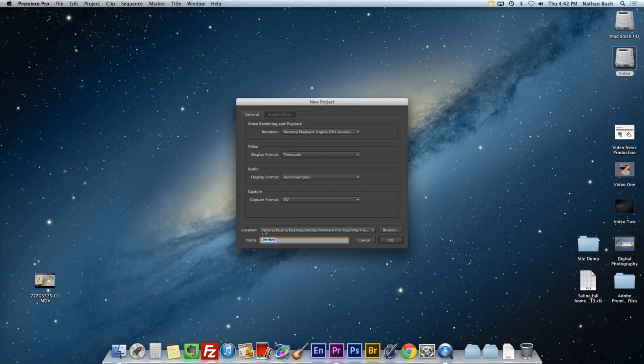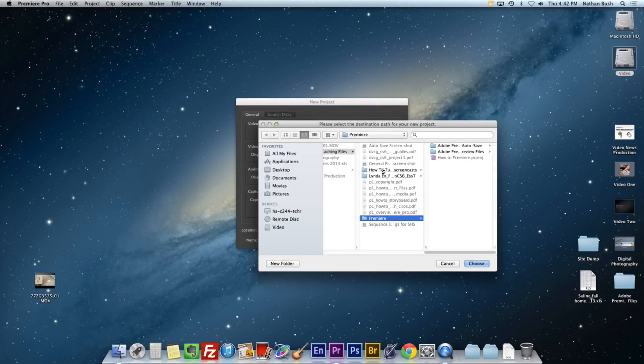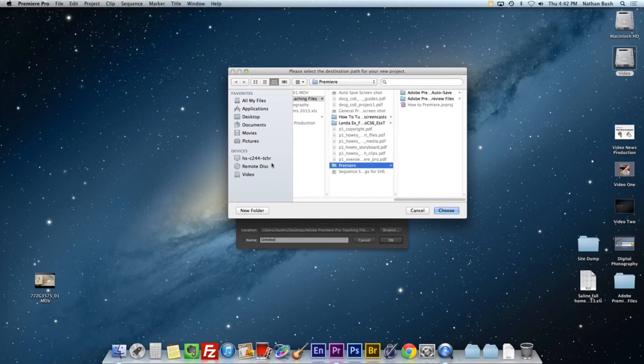The first step is to tell Adobe Premiere where to save this project. Don't worry about this stuff, we're not going to change this. So let's go ahead and click on the browse button and tell it where to save it.